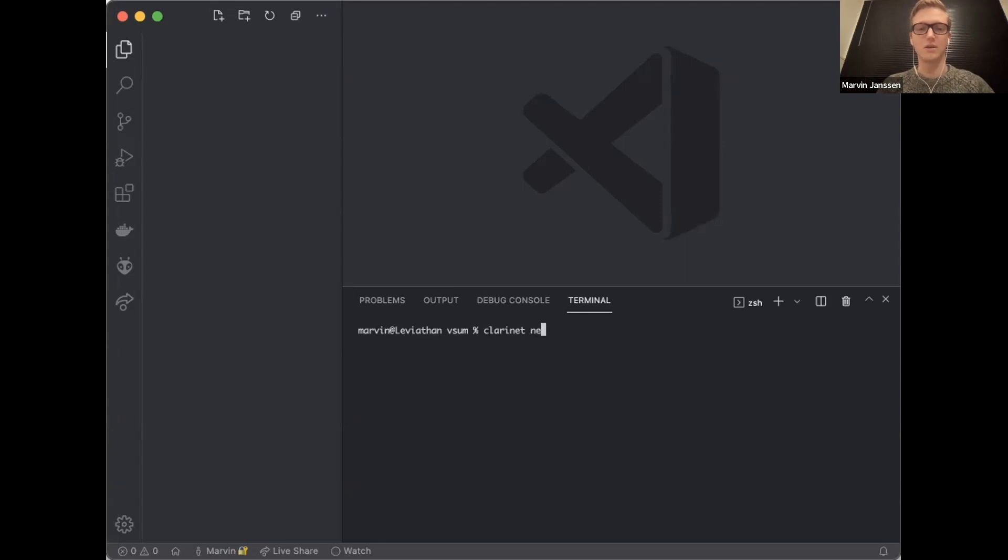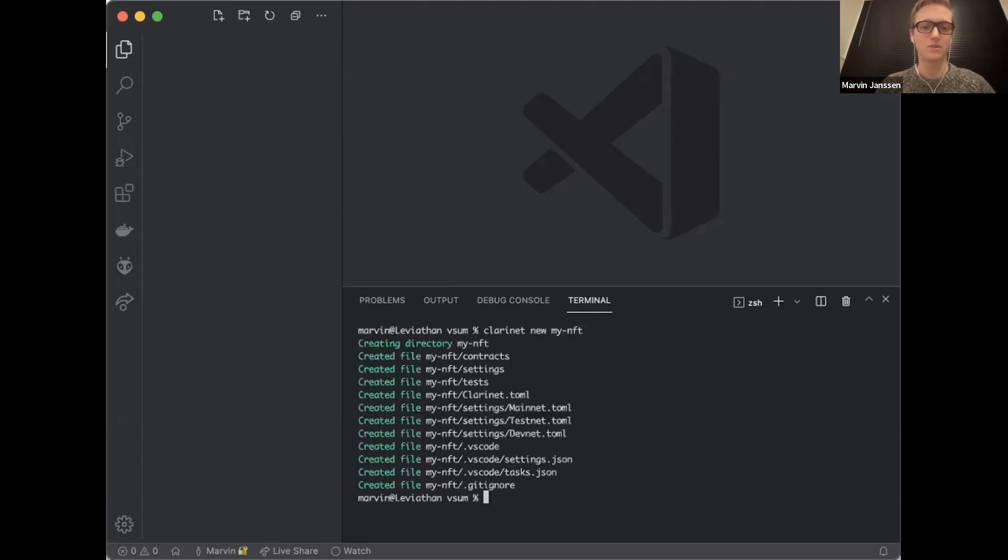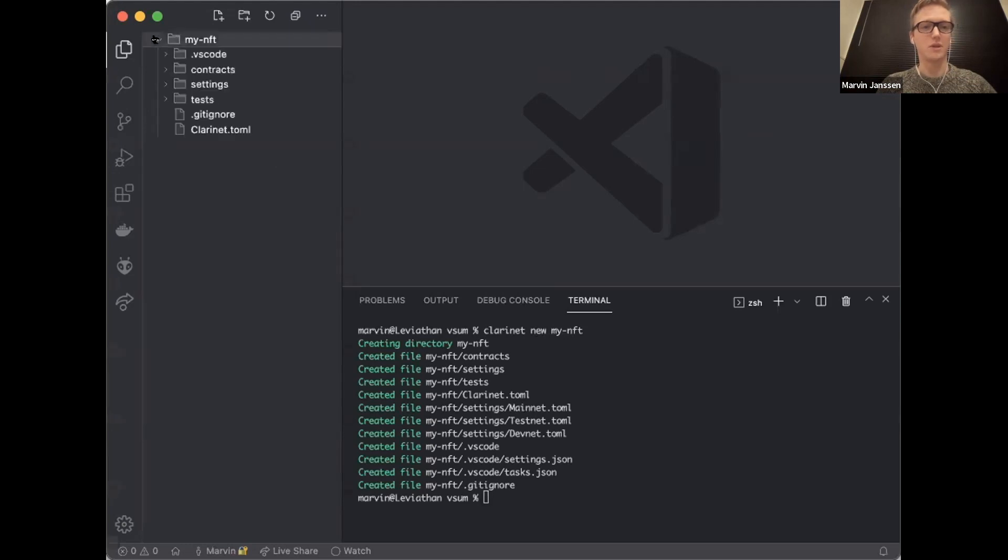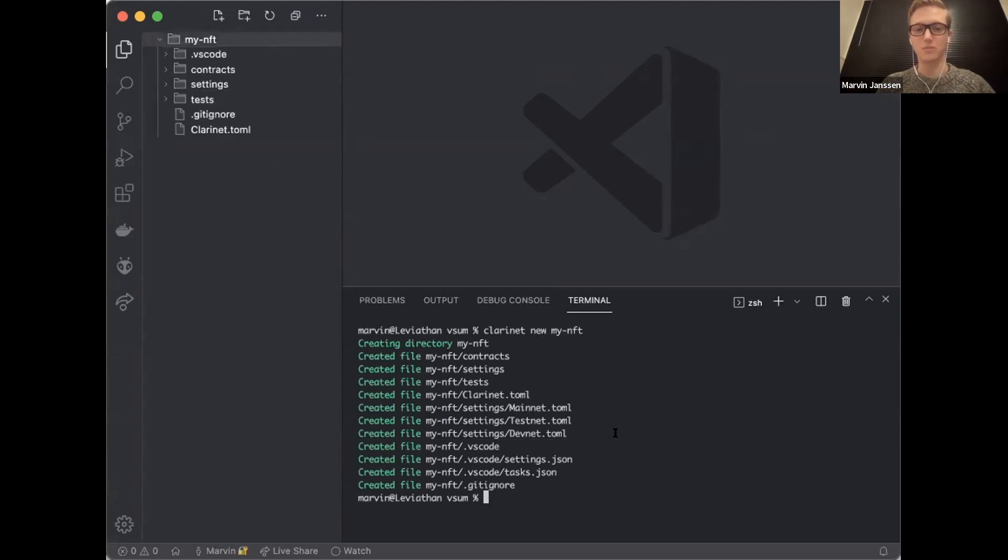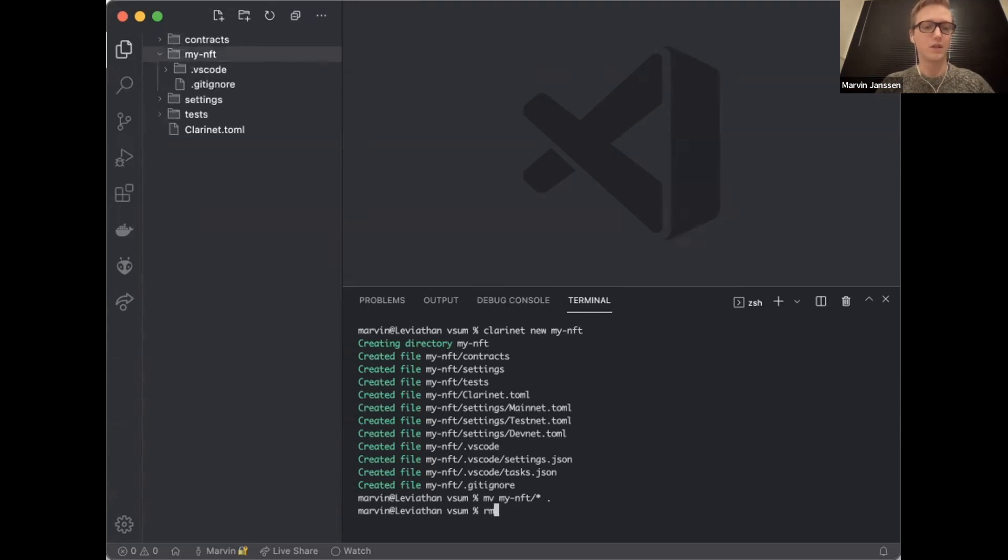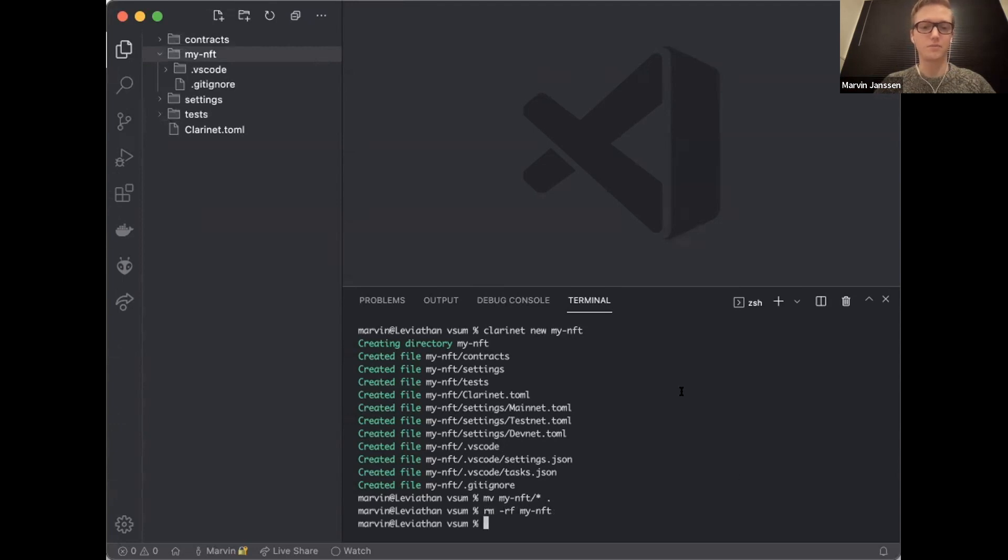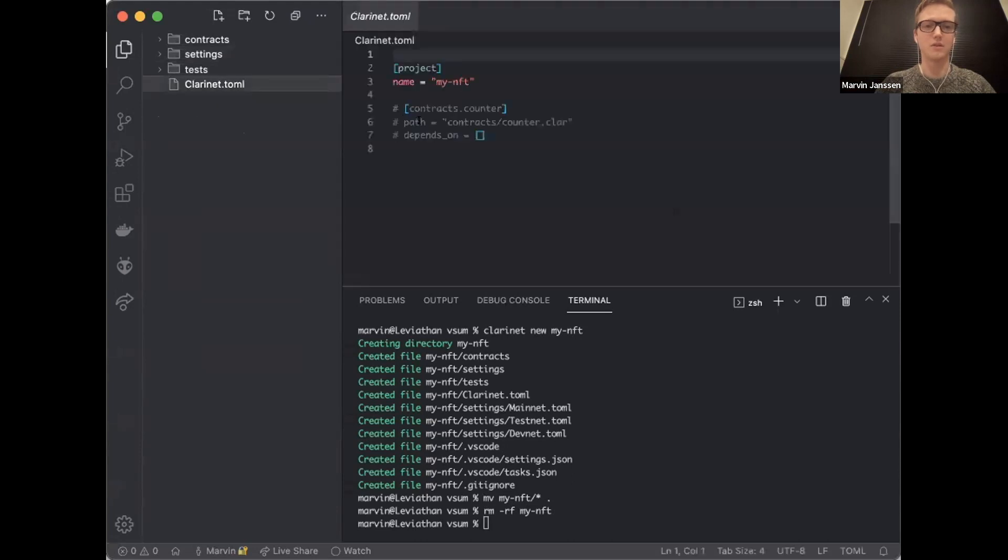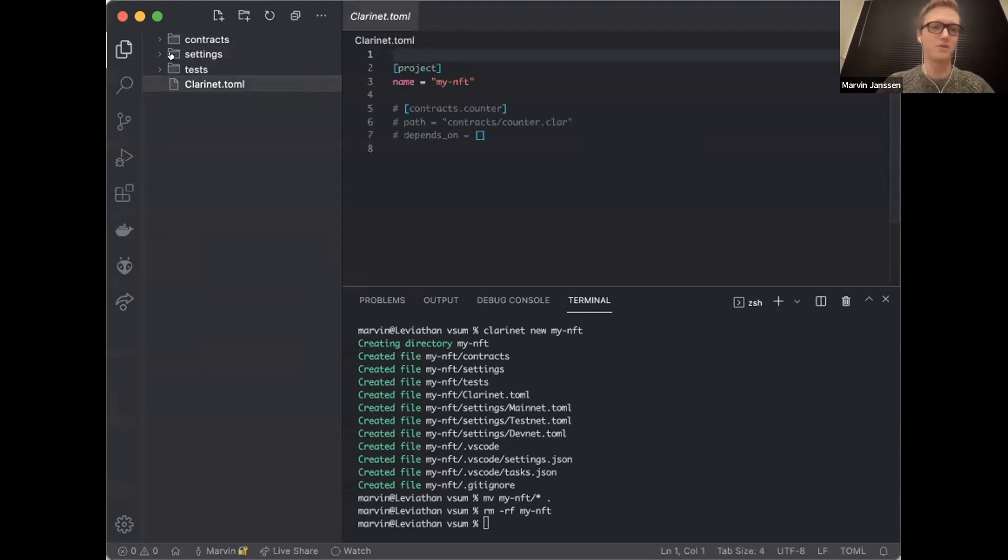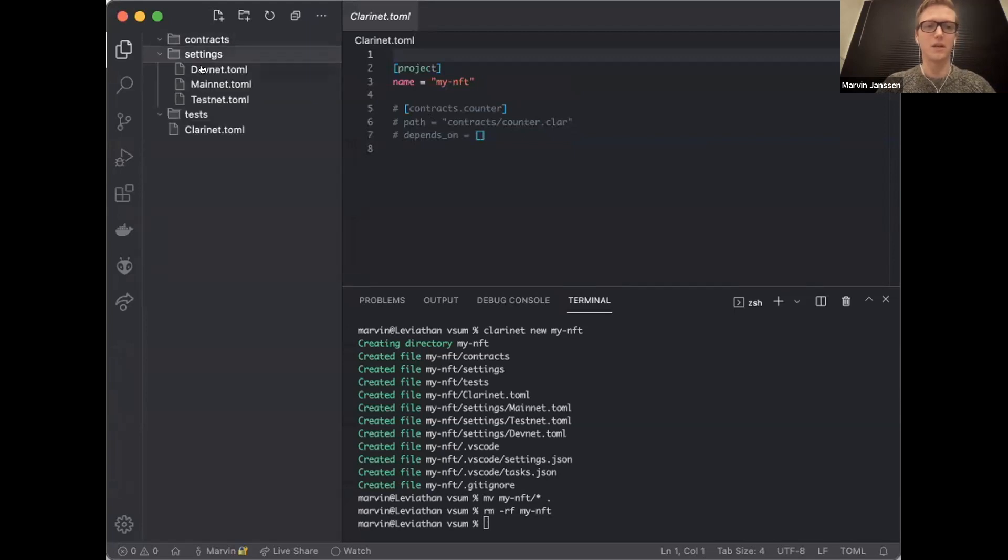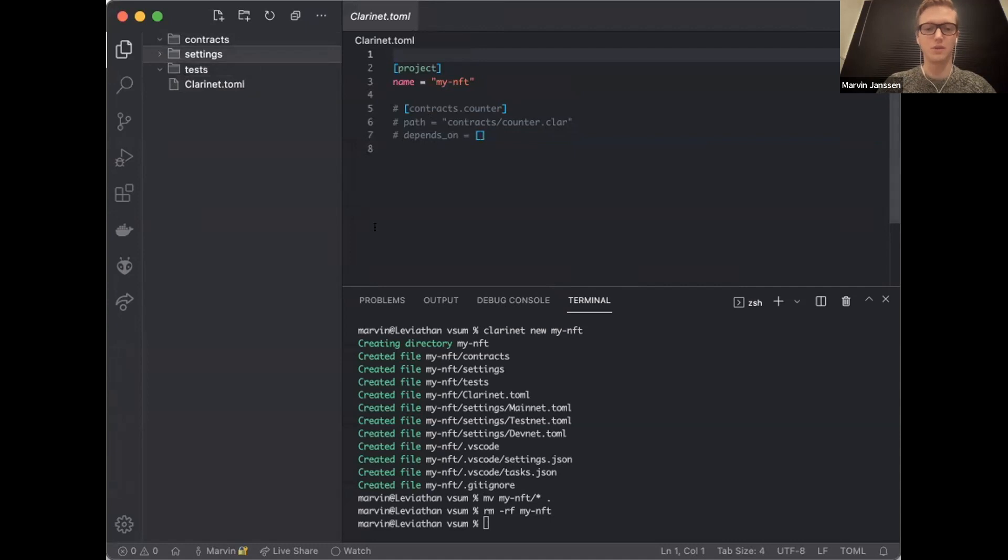Clarinet you can compare to the Truffle of Stacks if you're familiar with the Ethereum ecosystem. Imagine Truffle and Ganache combined, that's Clarinet. Let's create a new project here and we'll call that MyNFT. It's going to create a bunch of directories. I'll move these up to make it easier to manage.